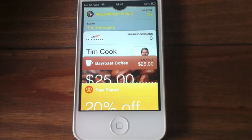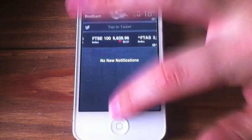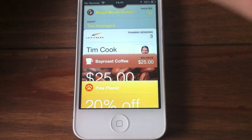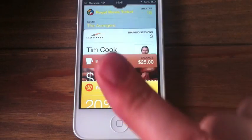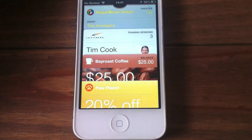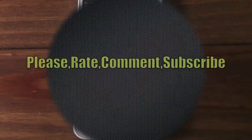There we go guys, that was just a quick look and demo of Passbook. Thank you very much for watching. I've been Mickey Tech — please hit that subscribe button at the top and thumbs up the video, it really does help me out. I'll catch you all in the next one, bye for now.